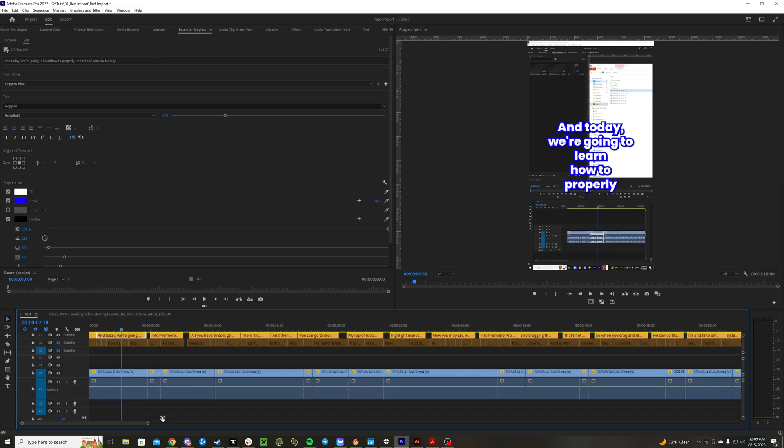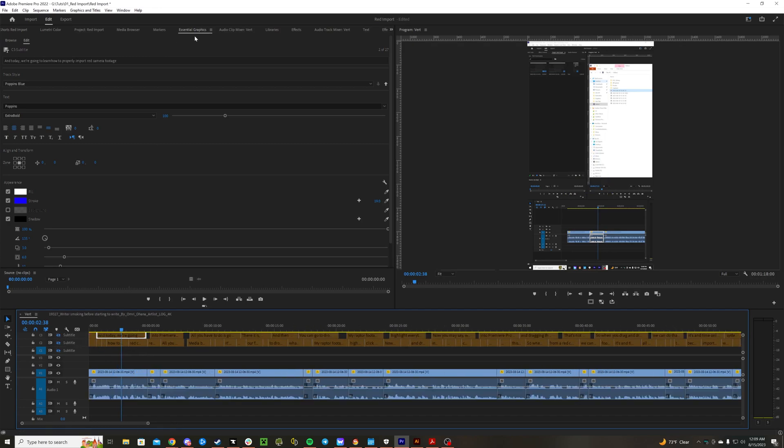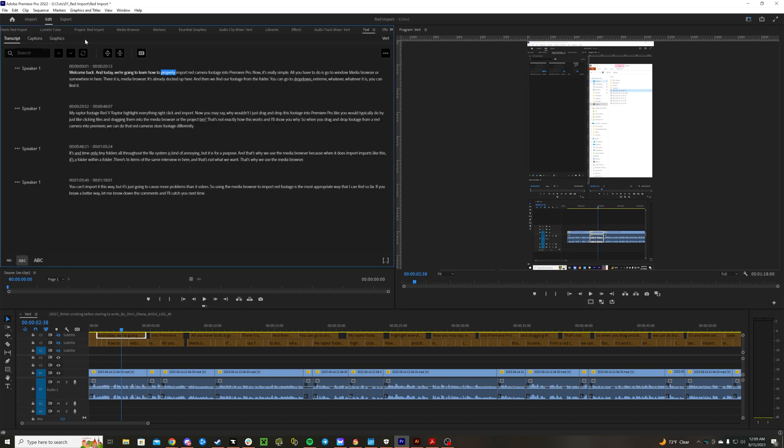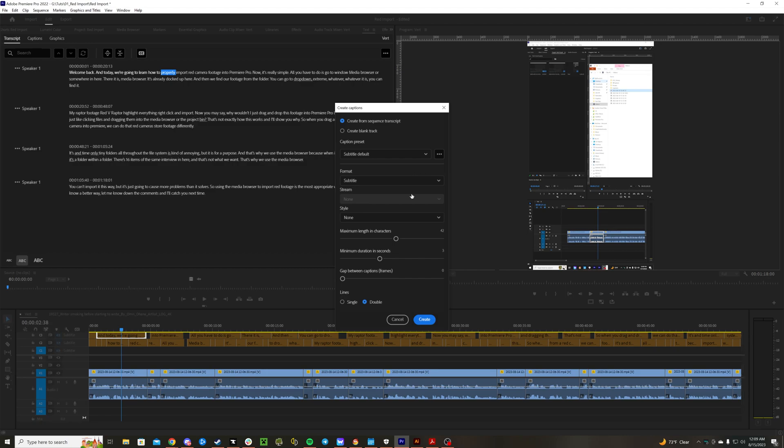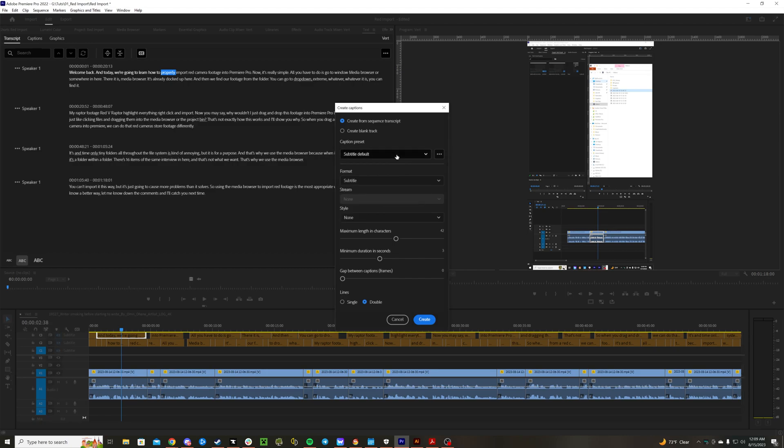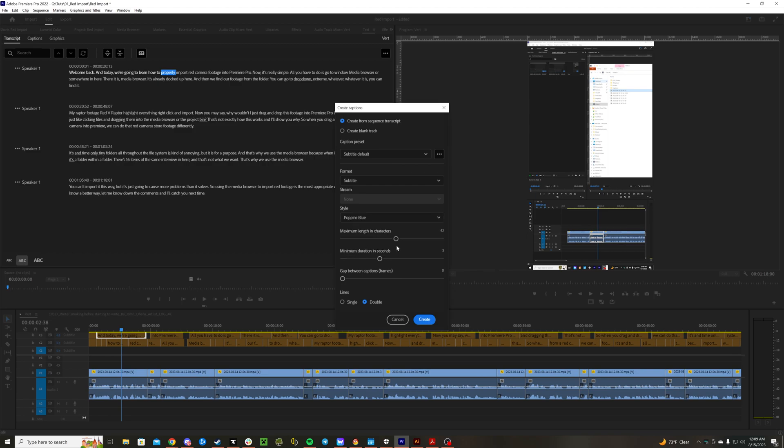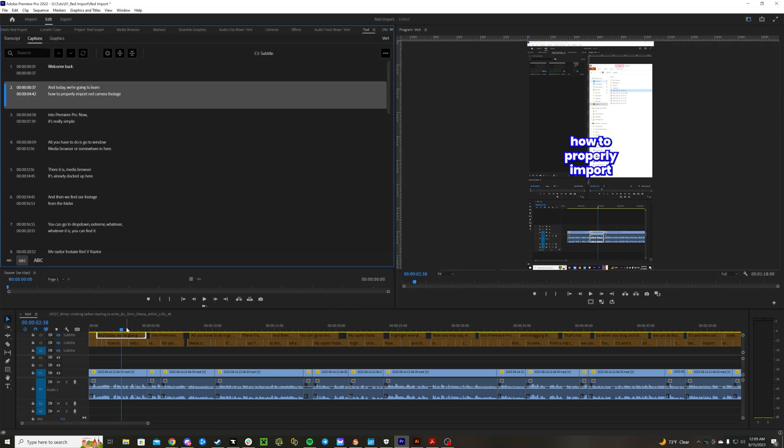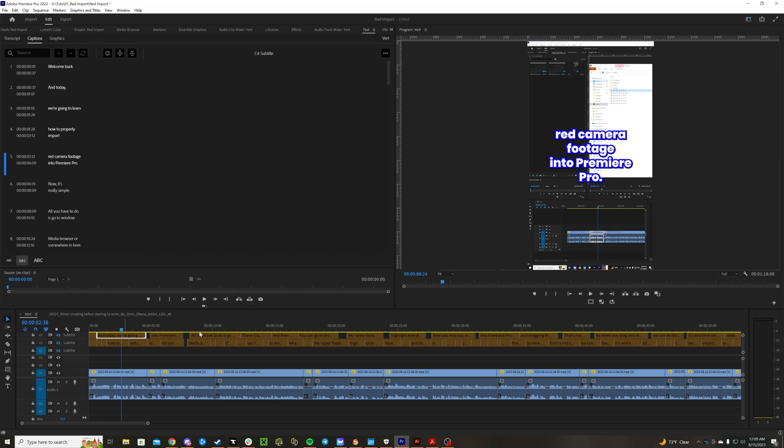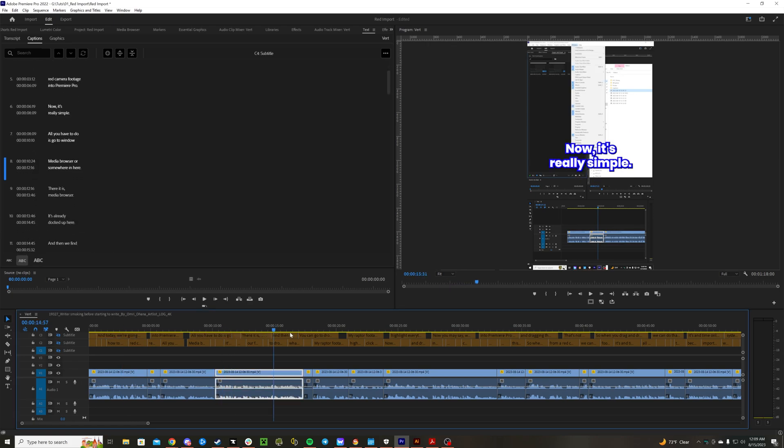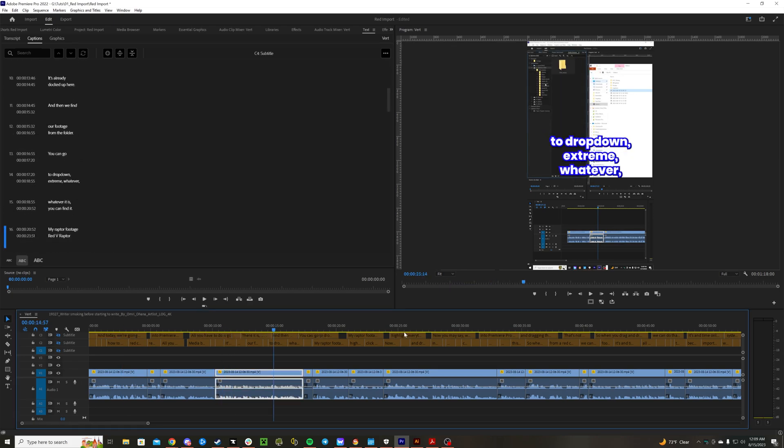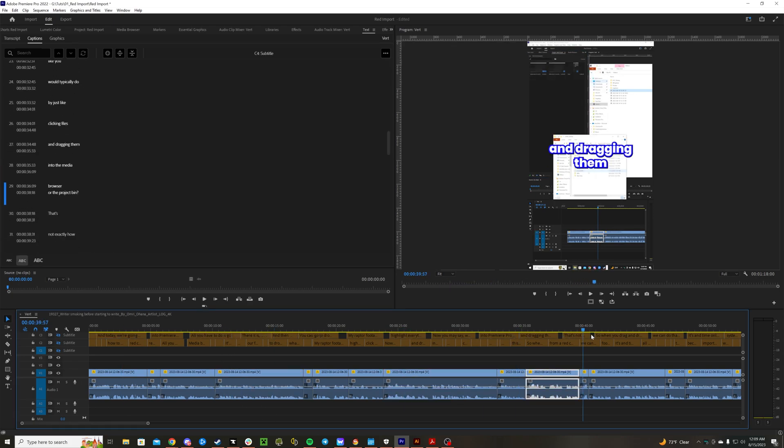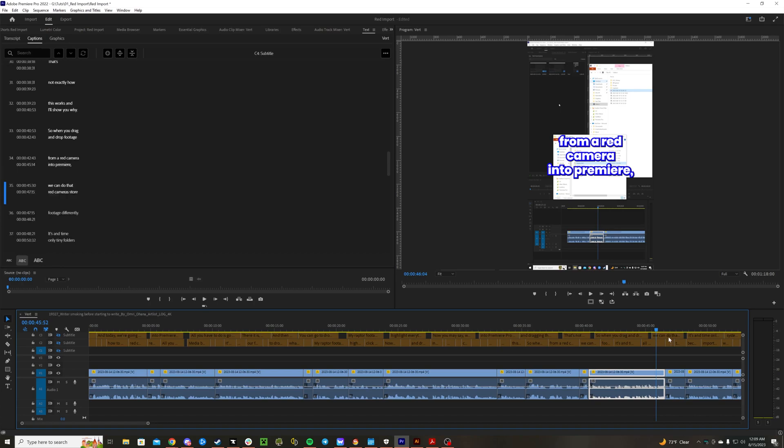So what happens now is if we get rid of this subtitle, go back to transcript, text, transcript, CC. Let's use the style Poppins Blue what we just created. Make it like 20 length characters and then double space. Create and bam - we have just created all the subtitles.